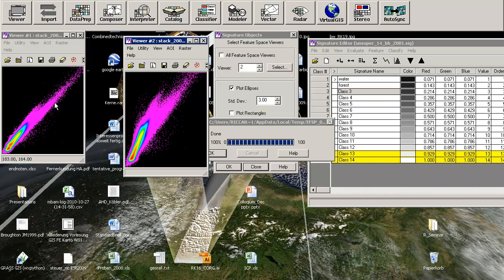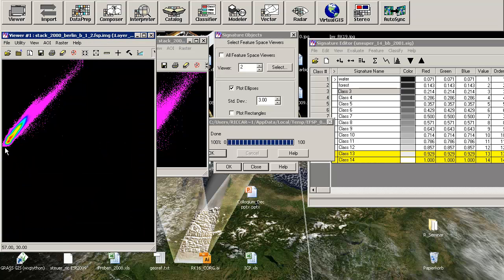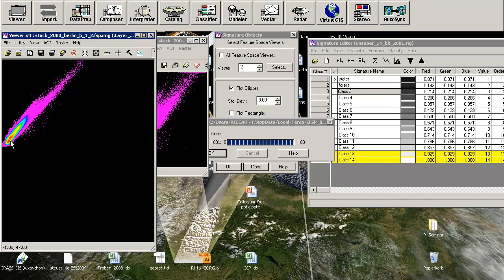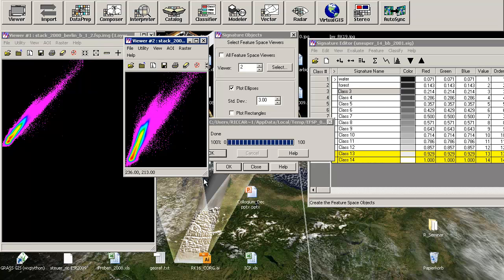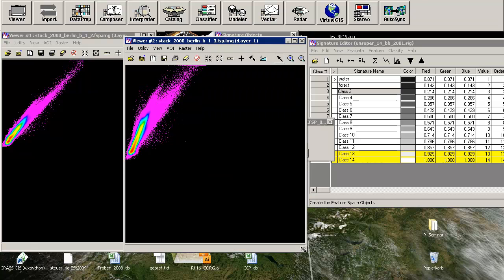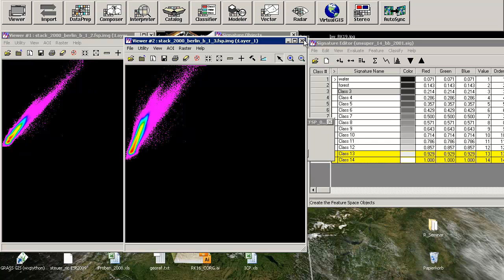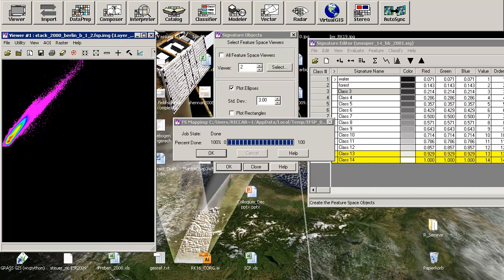This is band number 1 against band number 2. It is just nearly one straight line with some kind of more pixels in the lower left corner. Also for the combination 1 against 3, you will nearly have a straight line. The best feature space is this one where you can separate different centers or different agglomerations of pixels.